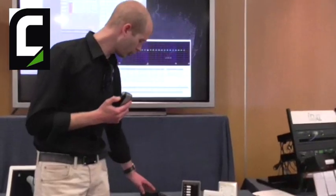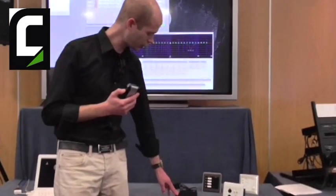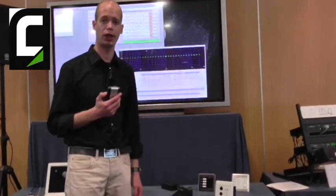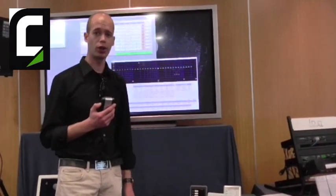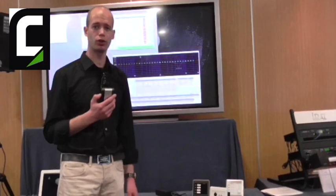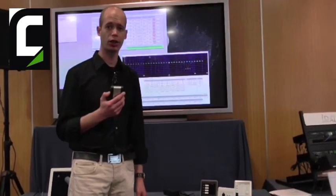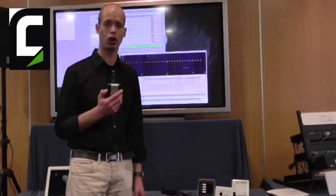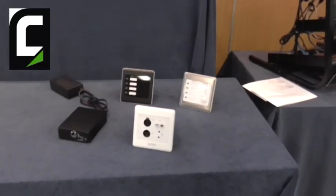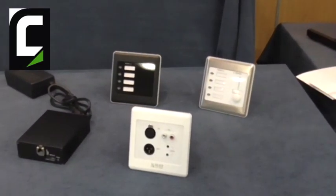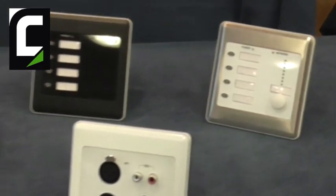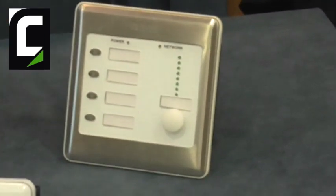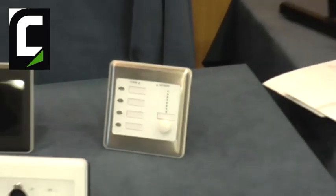I want to show you two of the new products. Here we have an installation version of a Dante break-in and break-out box. The analog inputs are connected to network outputs, and the network inputs are connected to the analog outputs. All runs through the Dante protocol, so you can send your audio over ethernet, even an existing ethernet system.